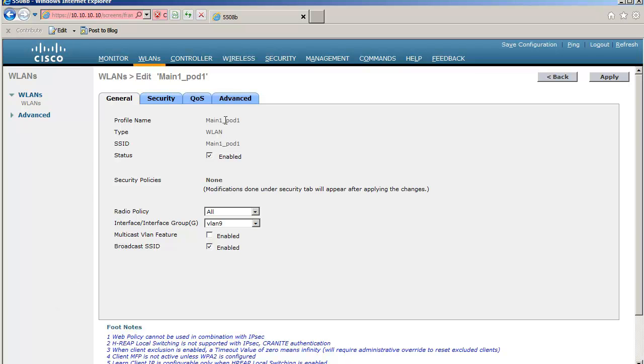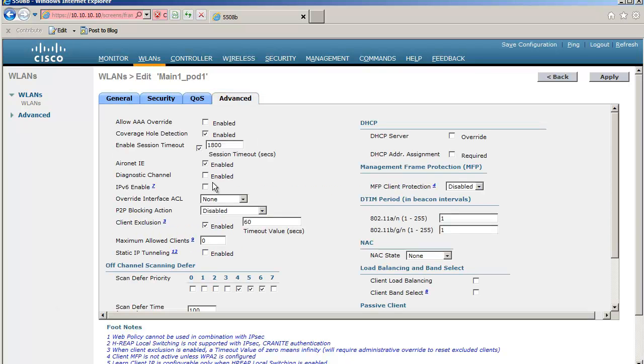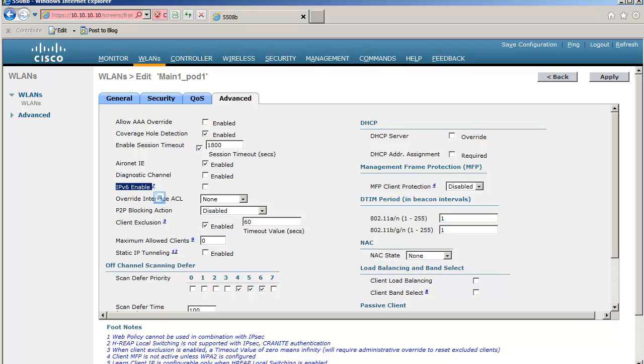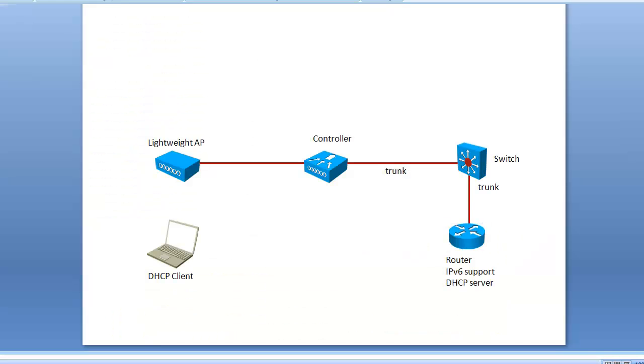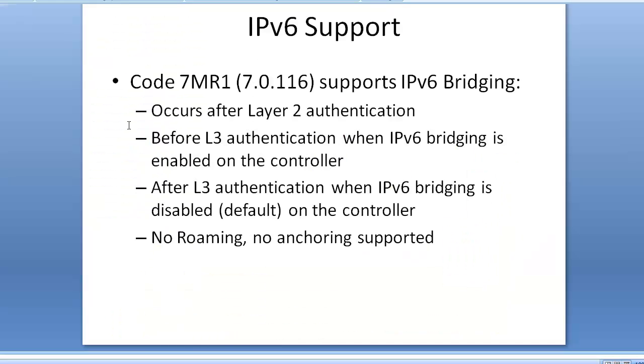So wait a minute, I said I didn't configure anything on the controller. In fact the IPv6 support on the controller is down here. There is something which is called IPv6 enabled here in the advanced tab of the WLAN. You see I have nothing checked here. So nothing is configured and yet I get an IP address in IPv6 in that WLAN. Why is that? Well, that's back to my slide here. IPv6 bridging occurs after layer 2 authentication. My client is in VLAN 9 by default because that's where I'm sending my client, so my requests are going to go in VLAN 9, so that's bridging.